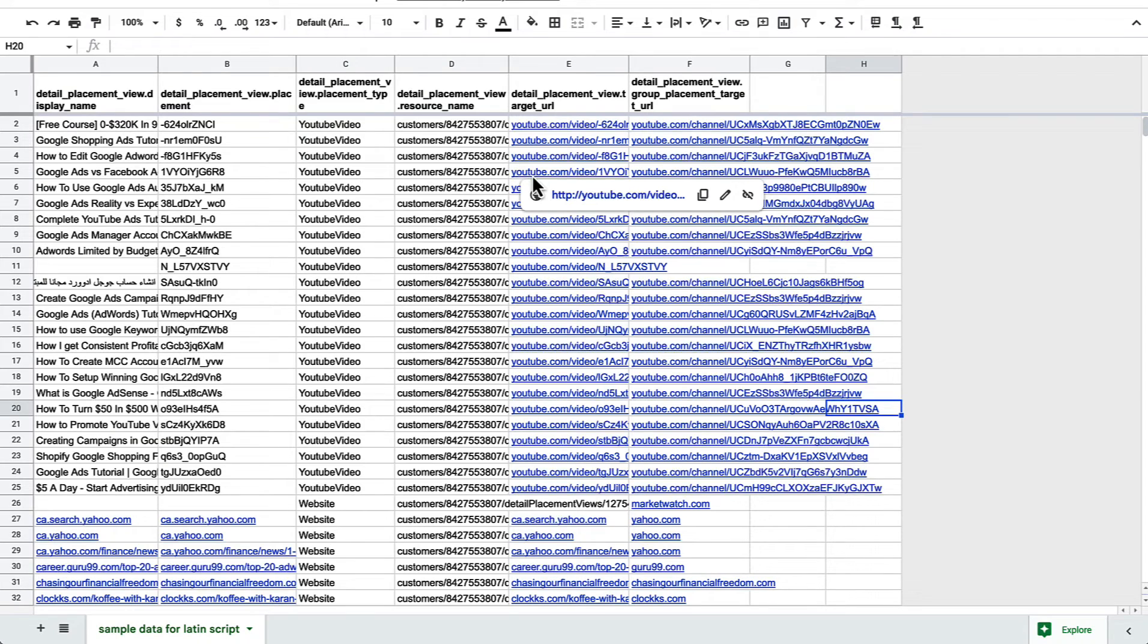Hey, I'm Fred from Optimizer. I've got a new script for you that you can add to your Google Ads account. This one is going to look at your placement reports and automatically exclude placements if their title is not in the character set that you want.